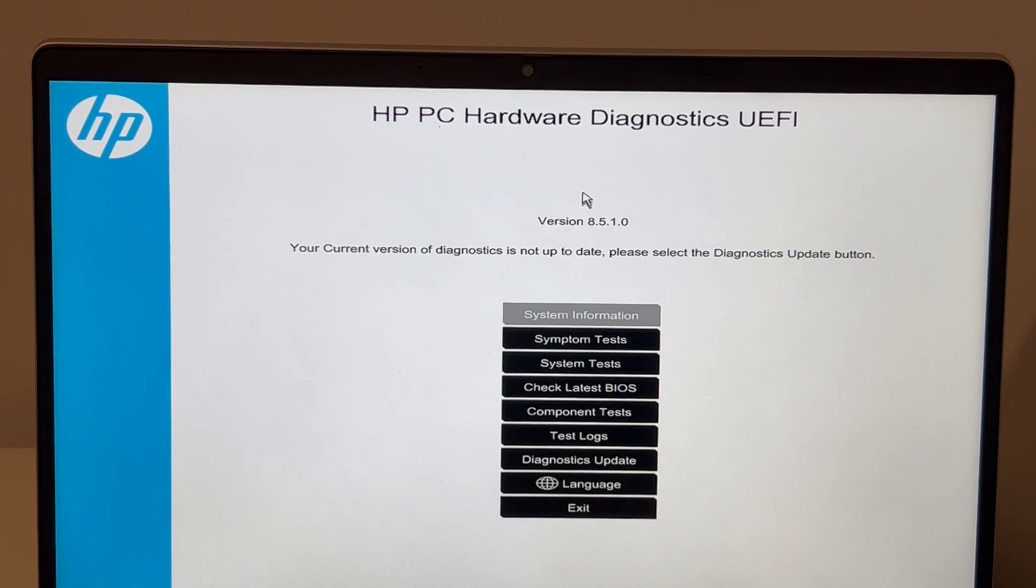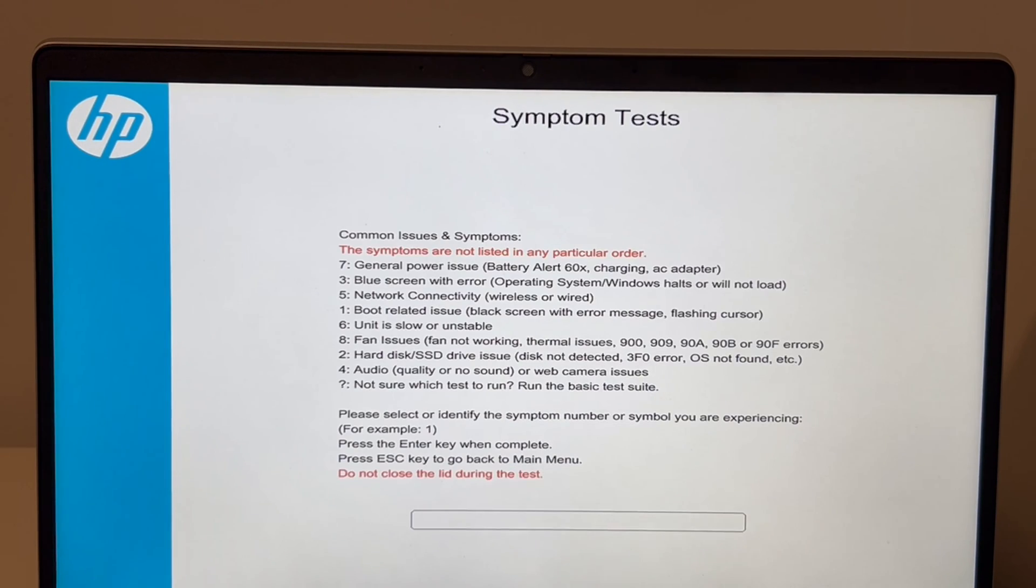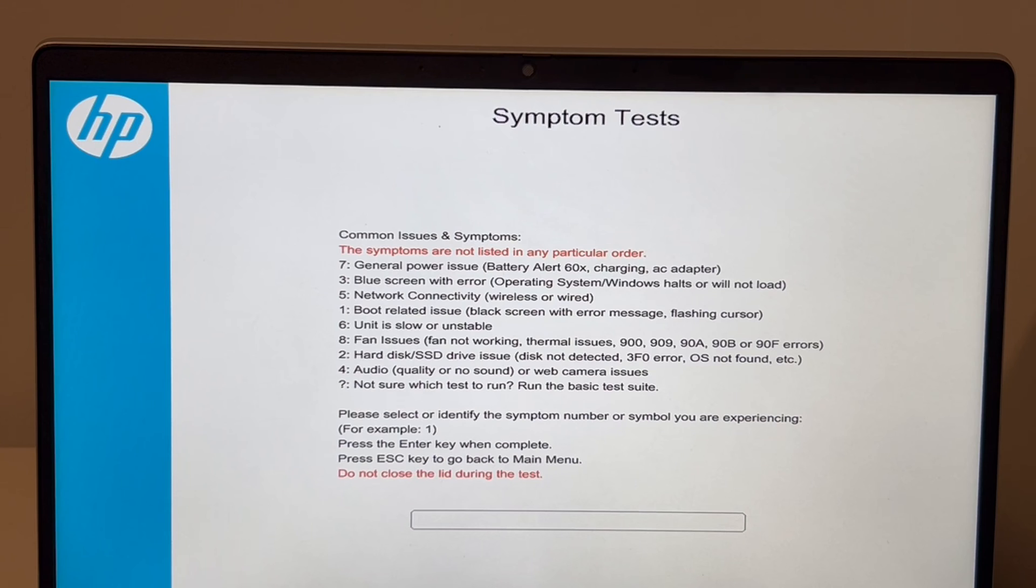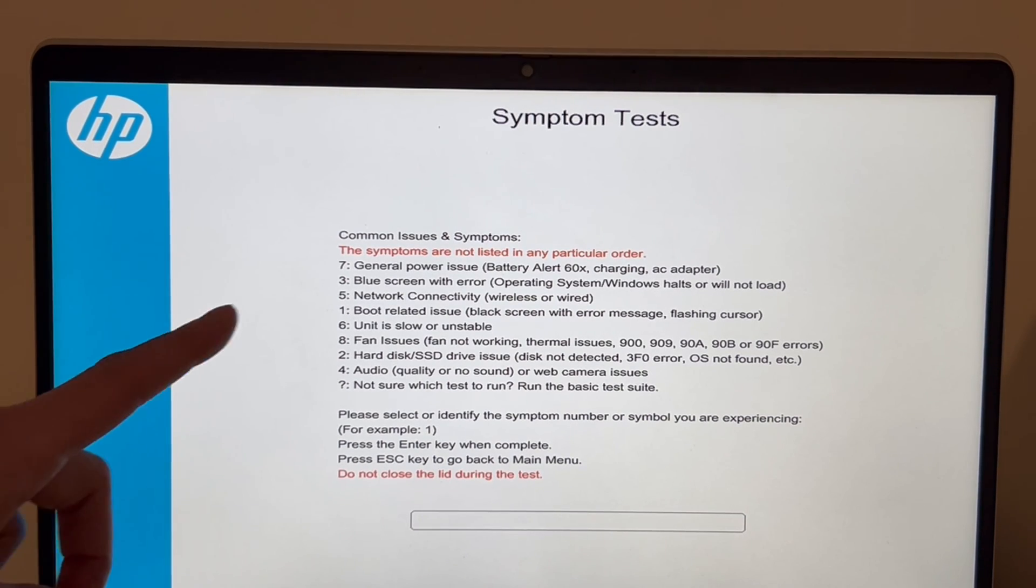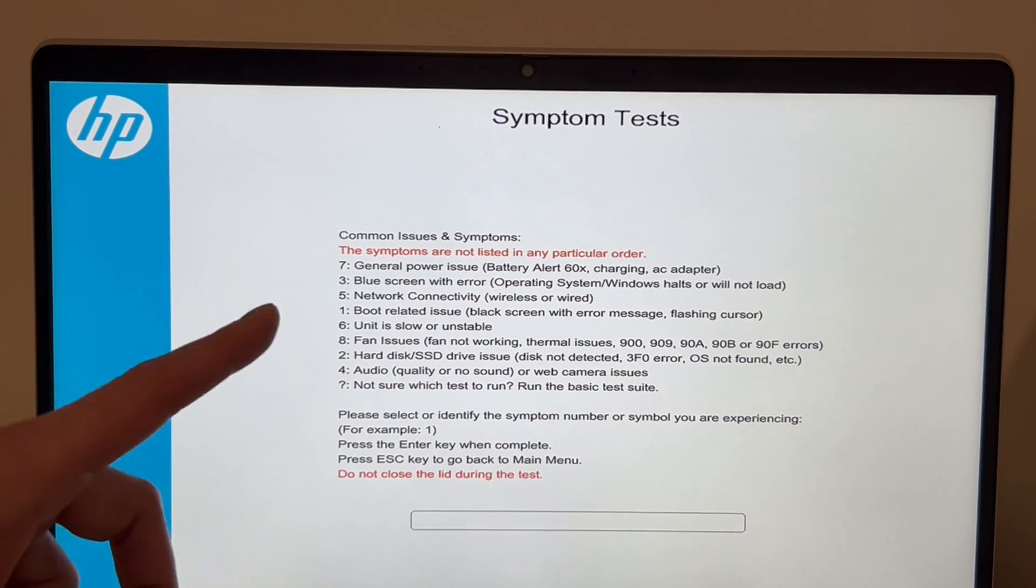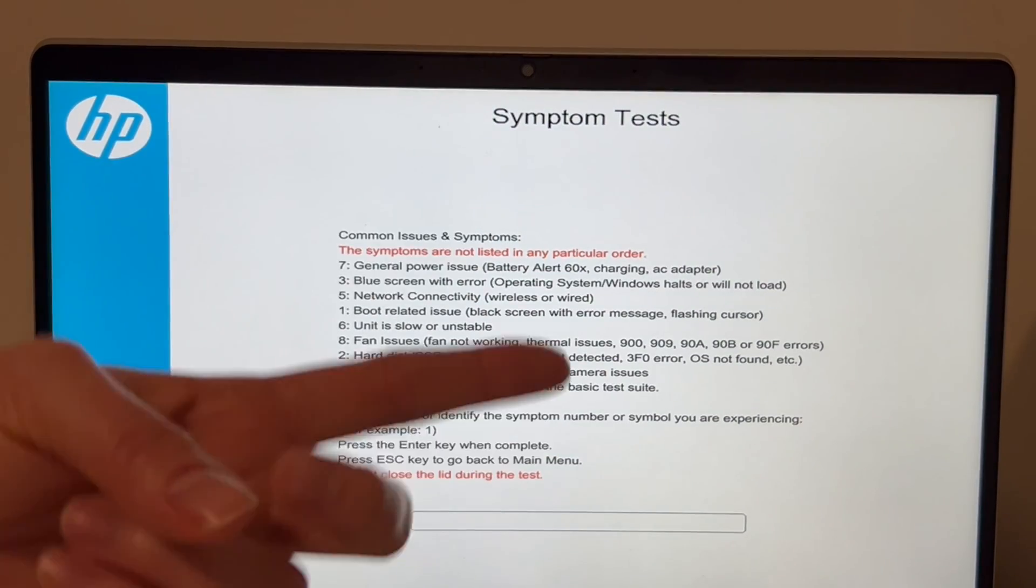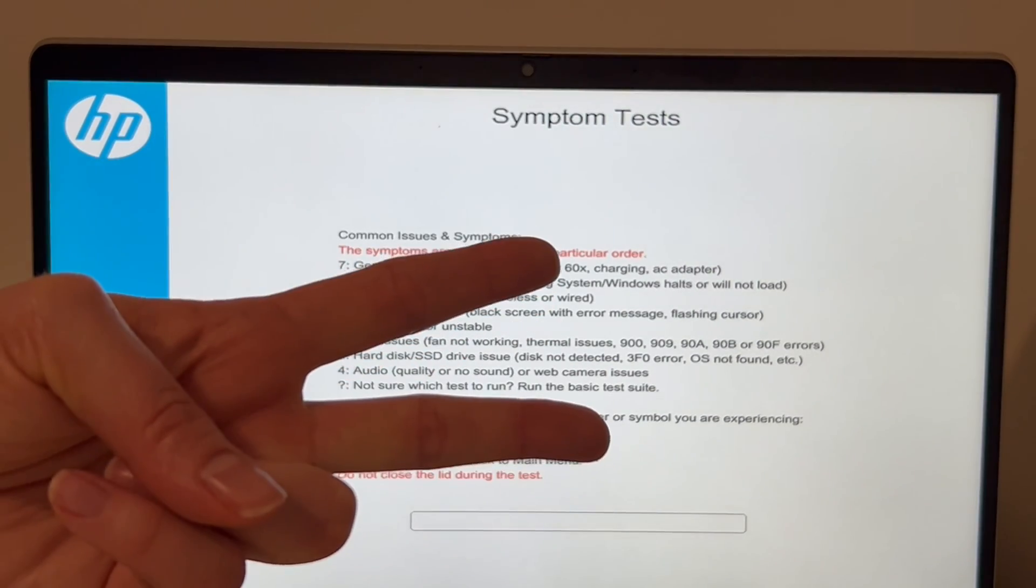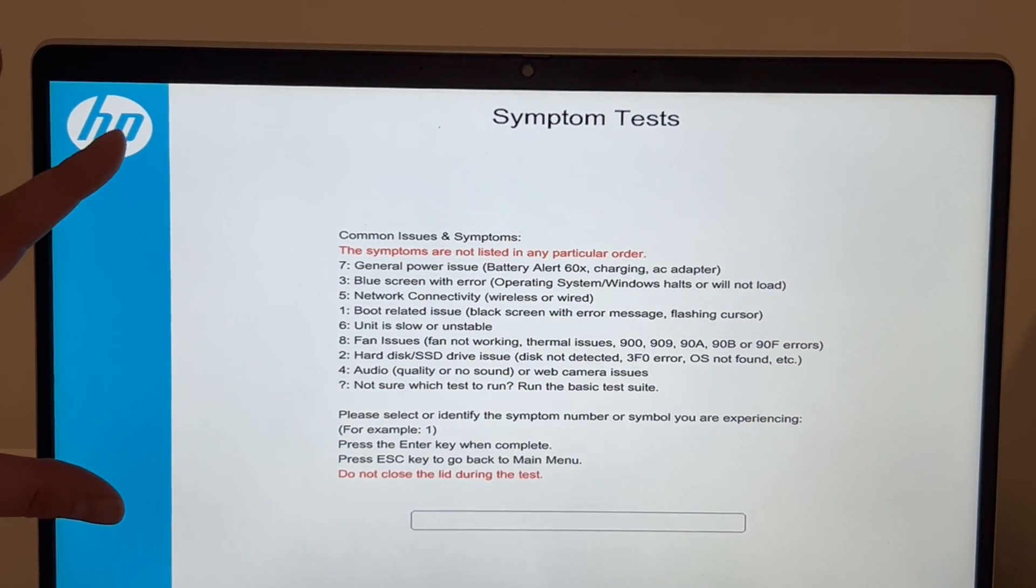Next, I'm going to do symptom tests. You could also do system tests, but I think specifically for this one, symptom test fits the best. It will help with any sort of hard disk issue or RAM problem. So those are the two main things we're looking for right now.